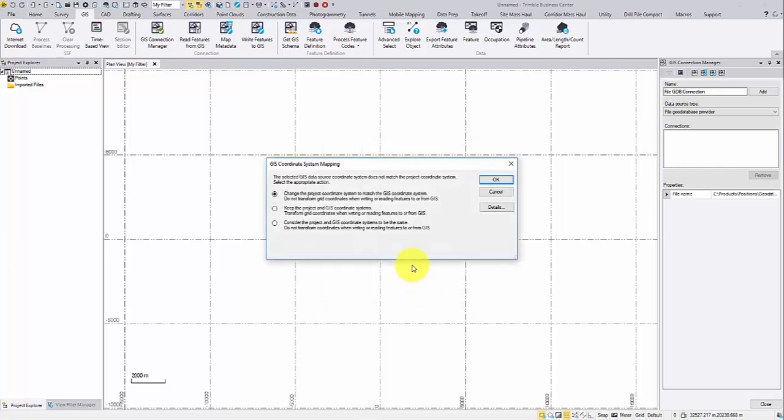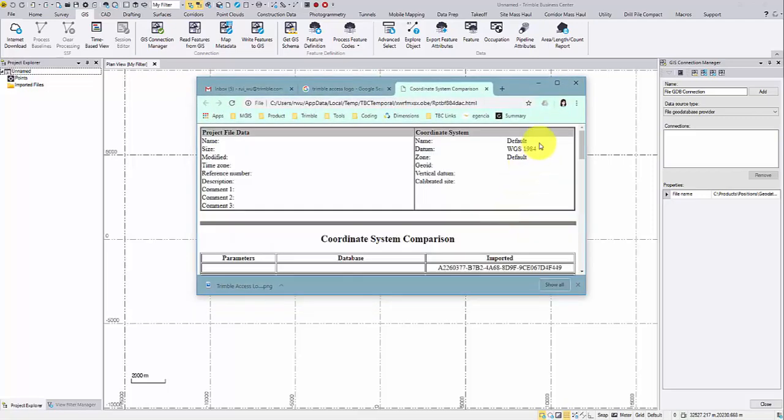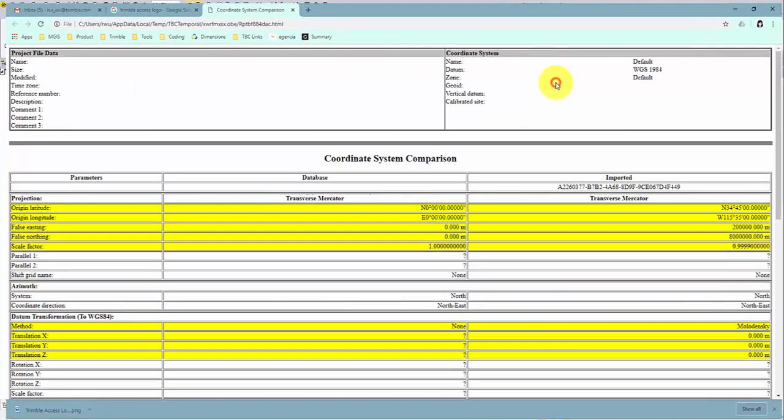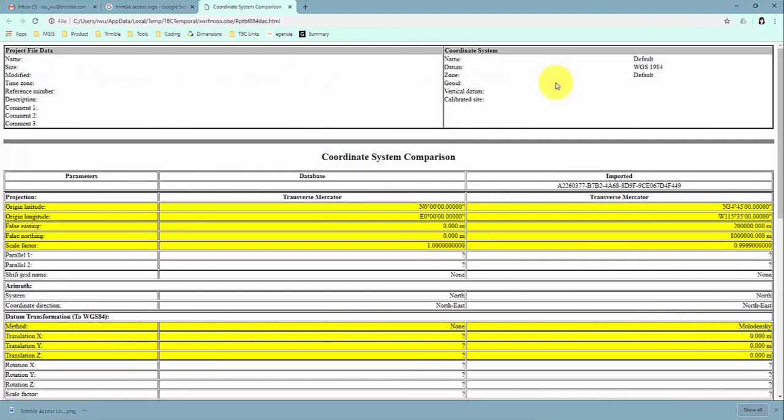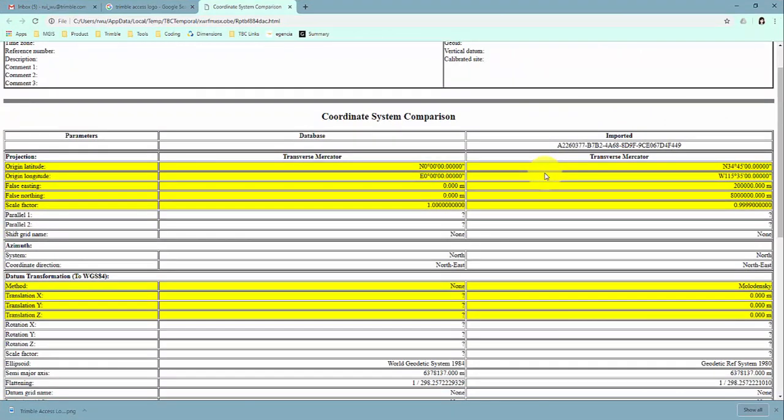A coordinate system mapping window will pop up asking how you want to deal with the potential projection conflict. You may first click the details button to check out what projection your TBC project is using and what projection the GIS data source is using. The left column comes from the TBC project and the right column comes from the GIS data source.